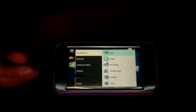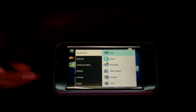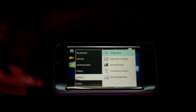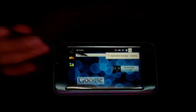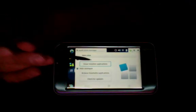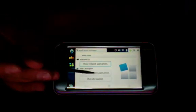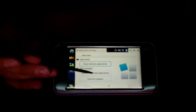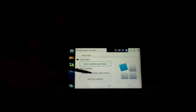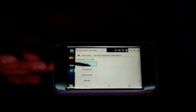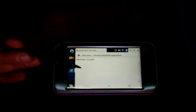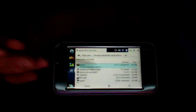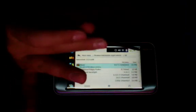First of all, you need to have something called VNC Viewer installed. So you go into Settings, Application Manager, and then go into Browse Installable Applications, and then go to All, and then find VNC Viewer. But this will be in alphabetical order.